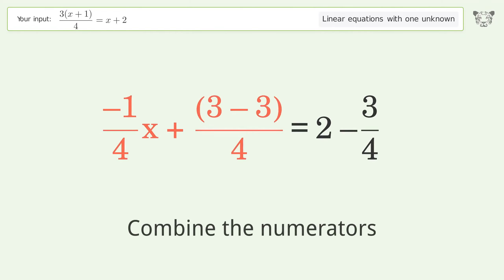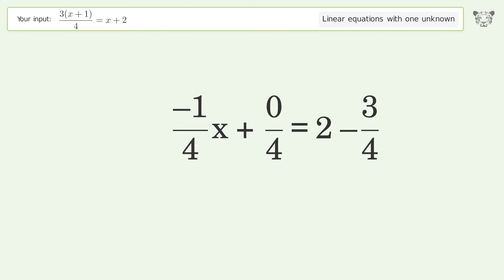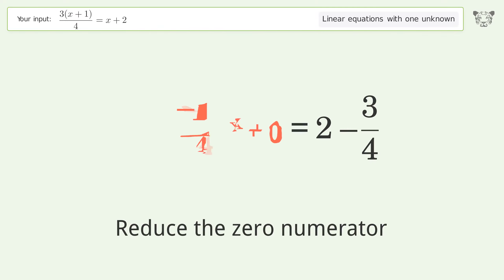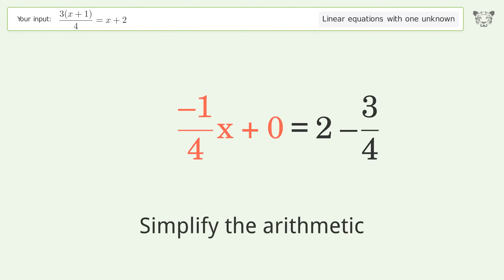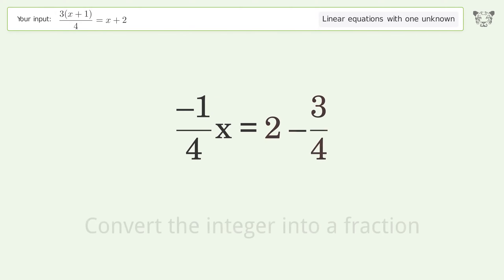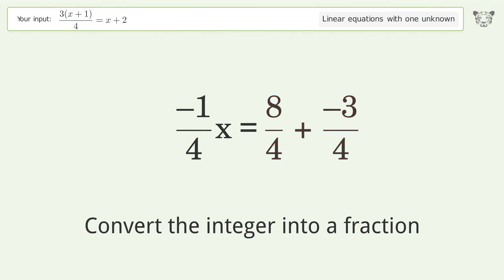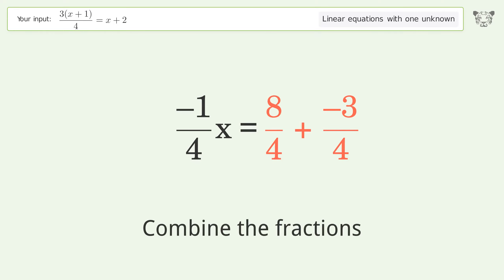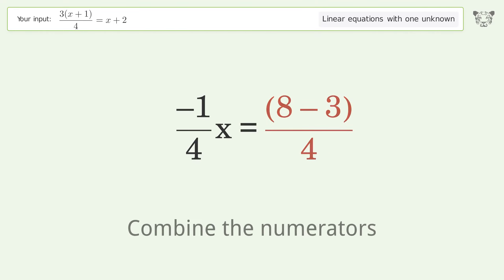Combine the fractions. Combine the numerators. Reduce the zero numerator. Simplify the arithmetic. Convert the integer into a fraction. Combine the fractions. Combine the numerators.